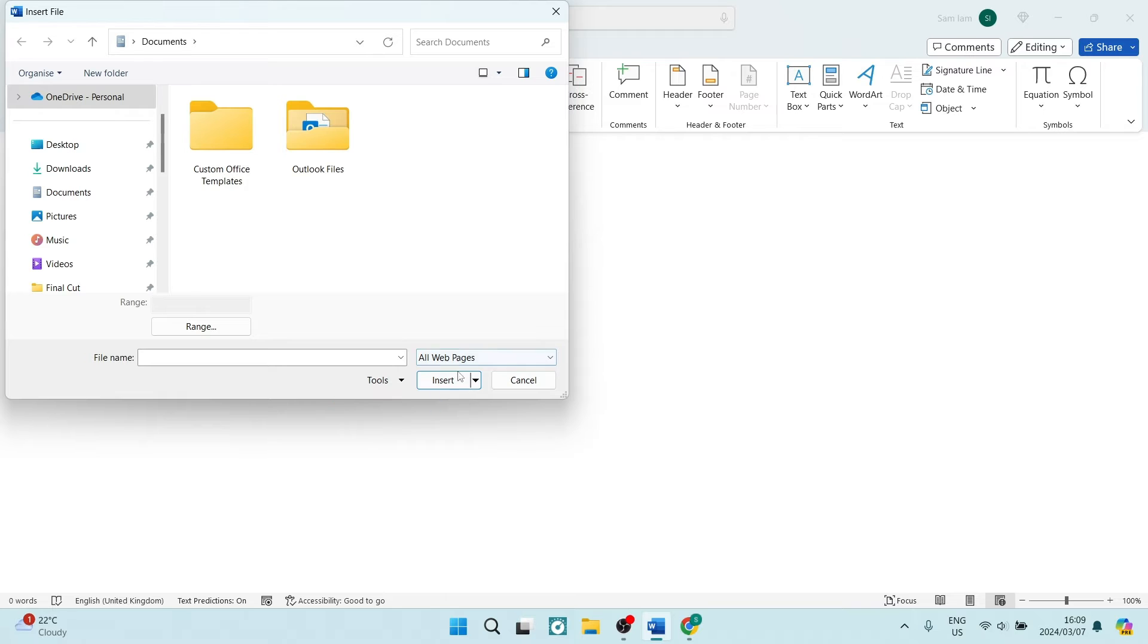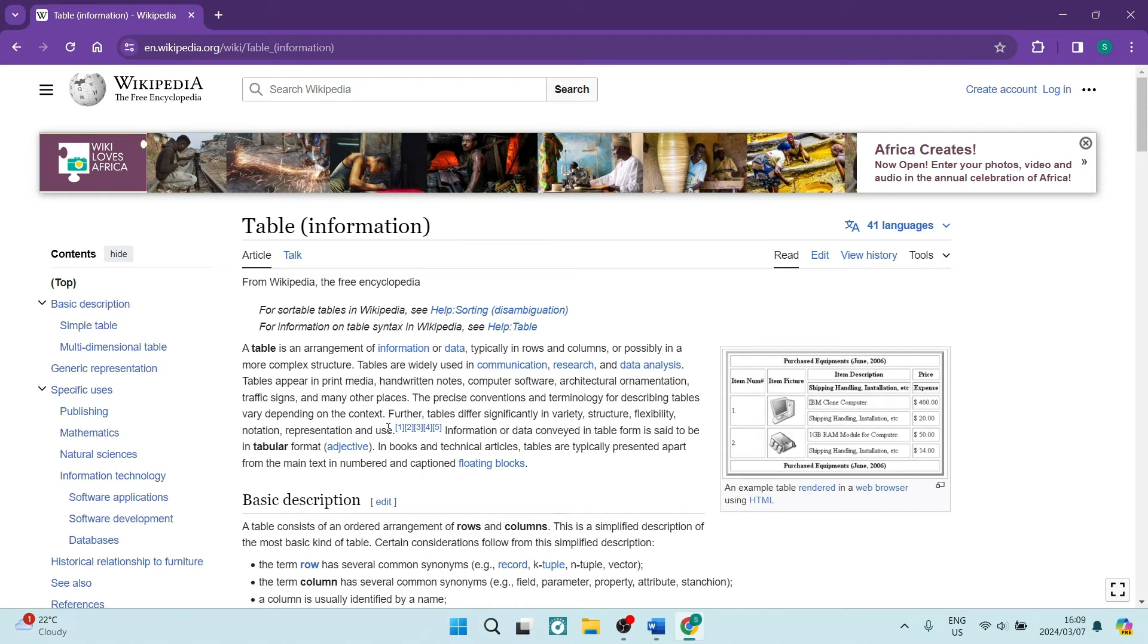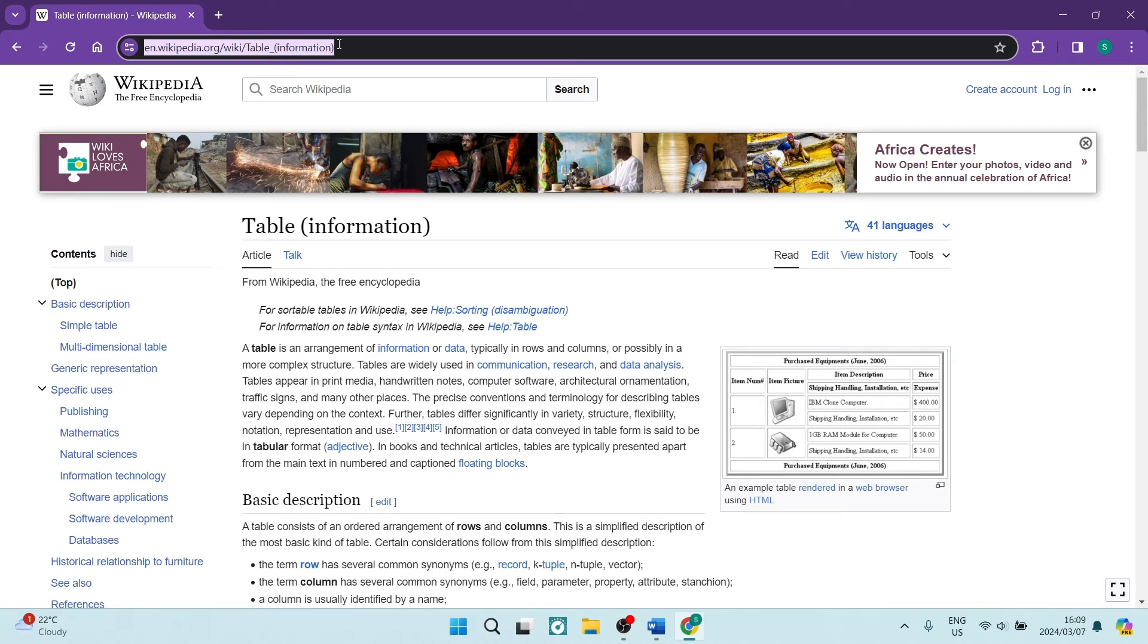Once that is done, we're going to go over to the web page that we would like. So here is the web page, and all you need from here is the link. So you're going to use Ctrl+C to copy. Alternatively, you can right-click and tap on Copy.